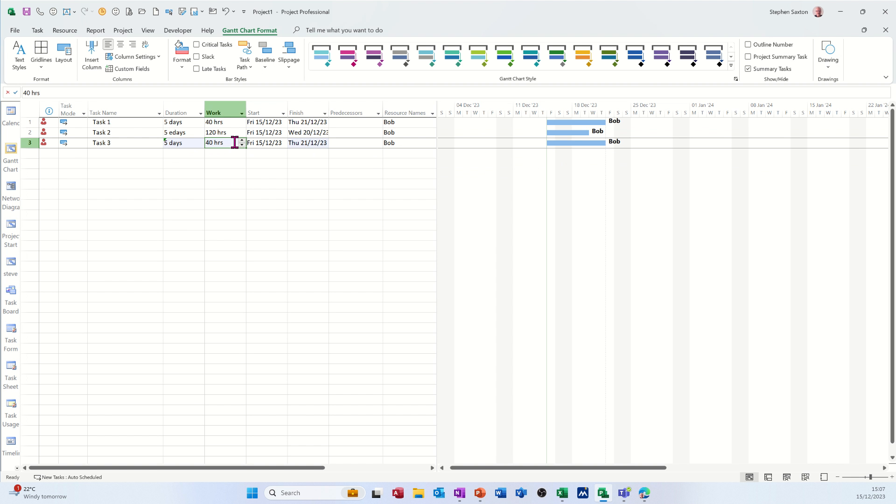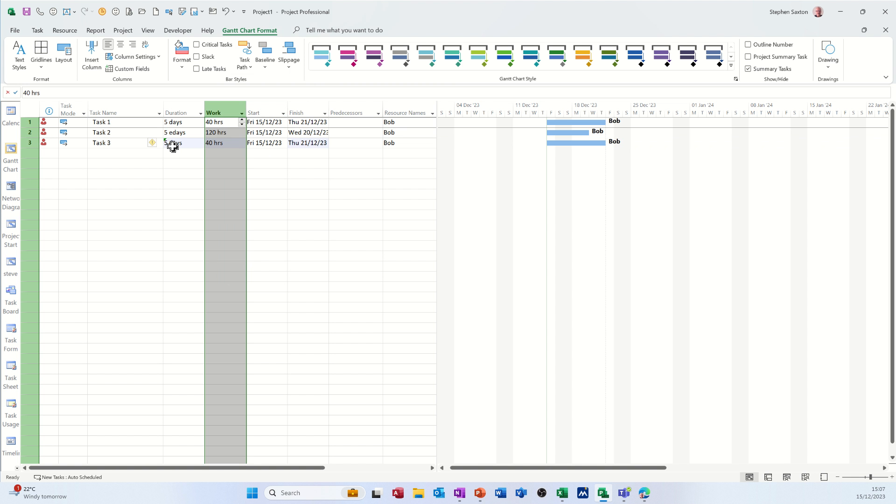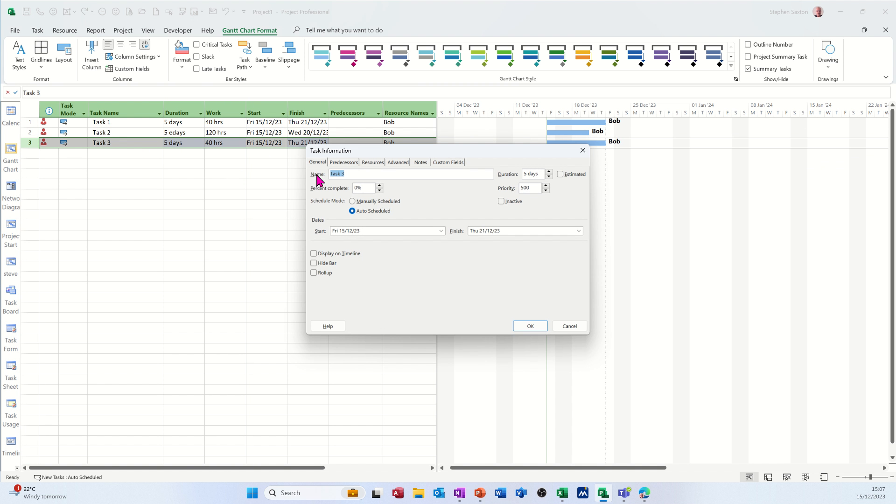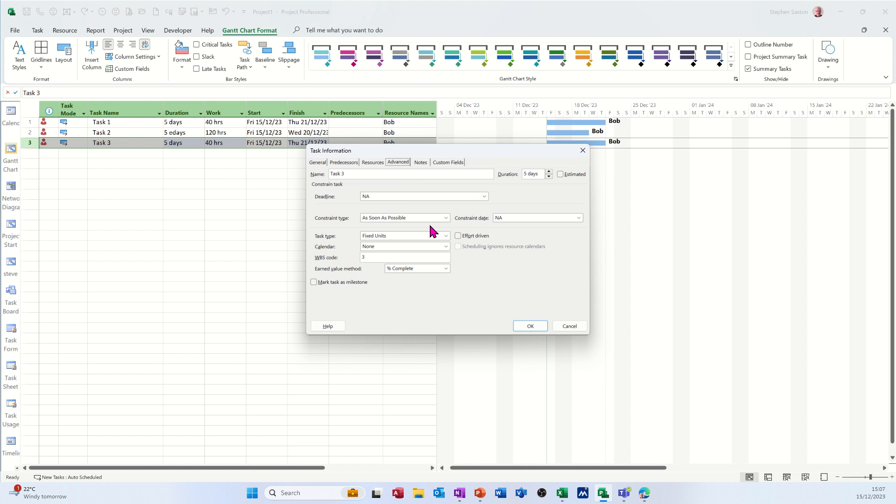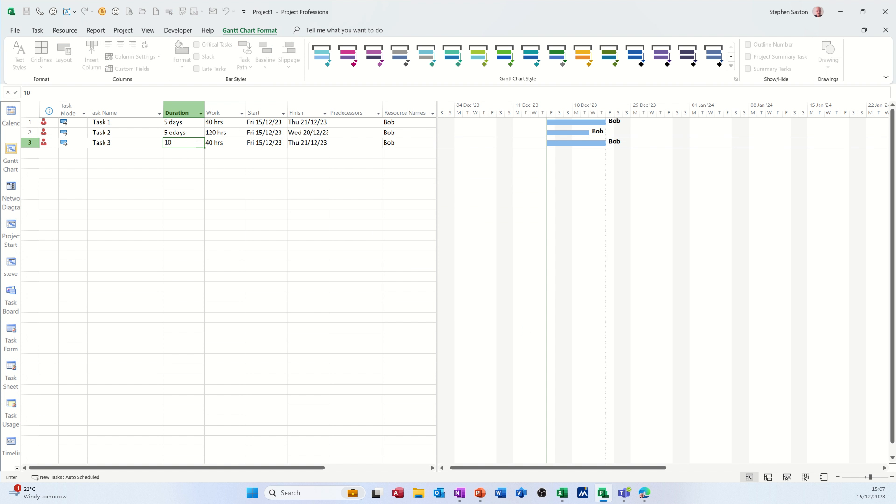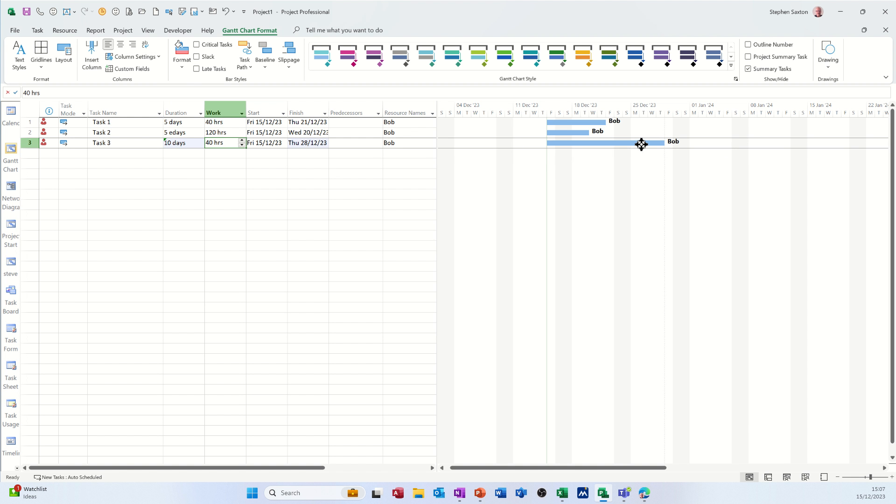Now the hours, the work one. Now if I put that to five days, he's actually doing 40 hours work. That's the actual work. Now you can set things to be fixed work. If you go into, if I just double-click on the task, you can do that in the advanced tab. I could set that to be fixed work and just set that there. Okay, and that will always be 40 hours. If I put 10 days in there, that stays at 40 hours even though duration has gone a bit longer.